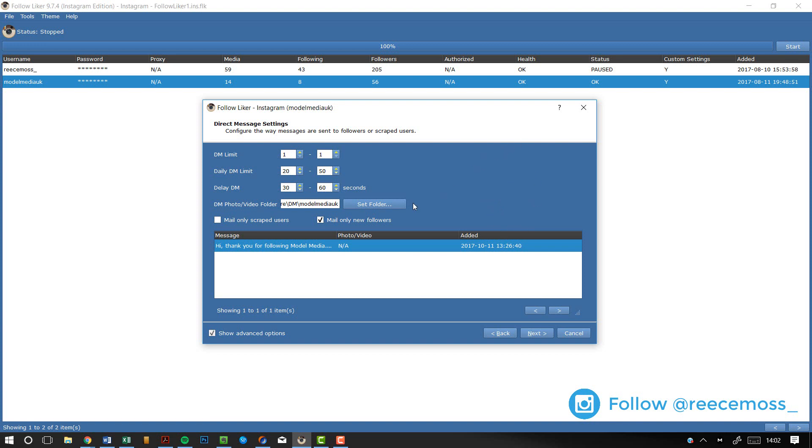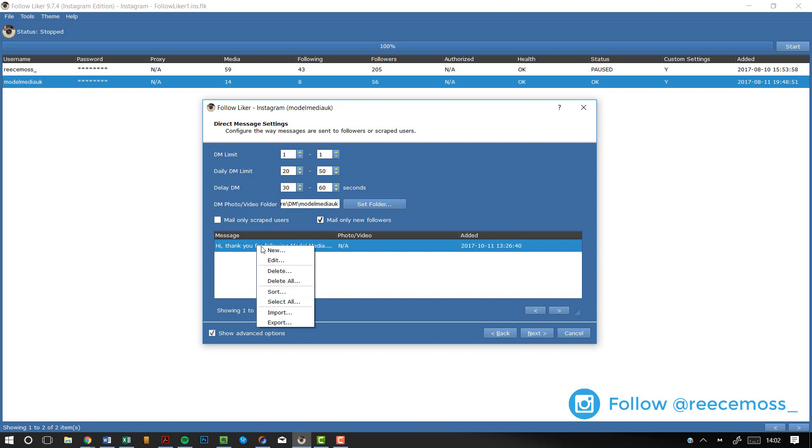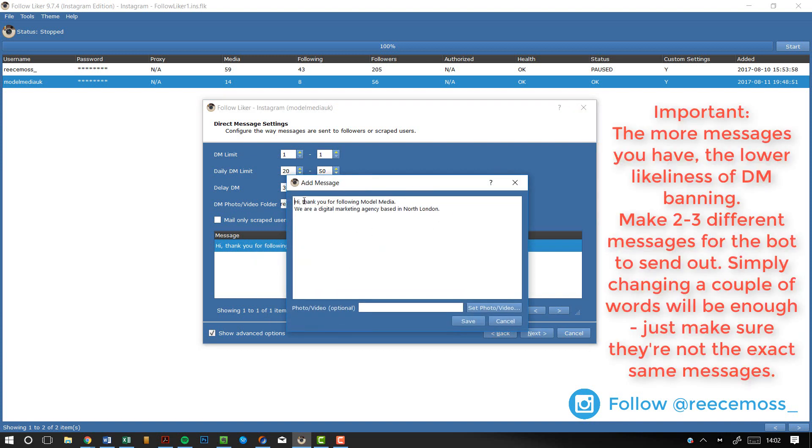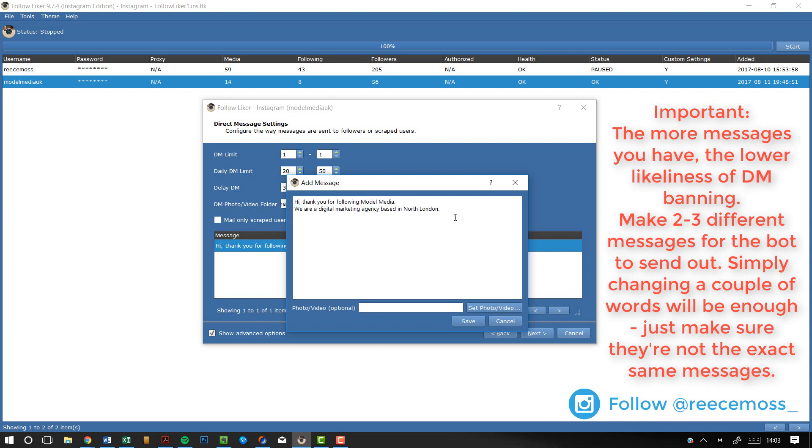So, to make a message when you've got all of these settings set up, which by the way, this setting here, Mail only new followers, basically means every time that somebody follows your account, it's automatically going to send out a message saying whatever you choose. So, I've got one here that I set up earlier. It's just a quick message that I set up. Just, hi, thank you for following Model Media. We are a digital marketing agency based in North London. Now, obviously, this is a message catered to their account. This is an exact message that I would use, but it's just an example for tutorial purposes. So, this is your message. You just type it in here. Just type whatever you want.